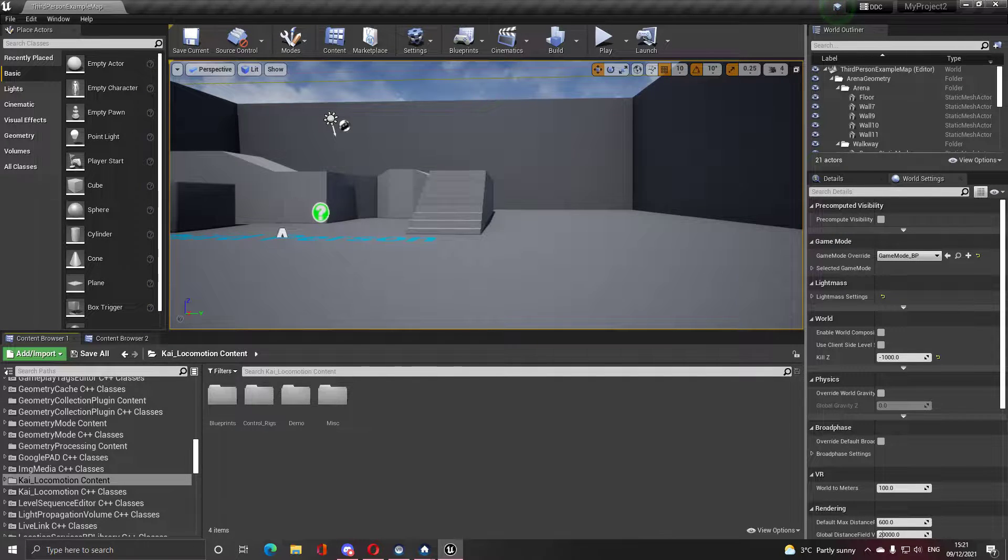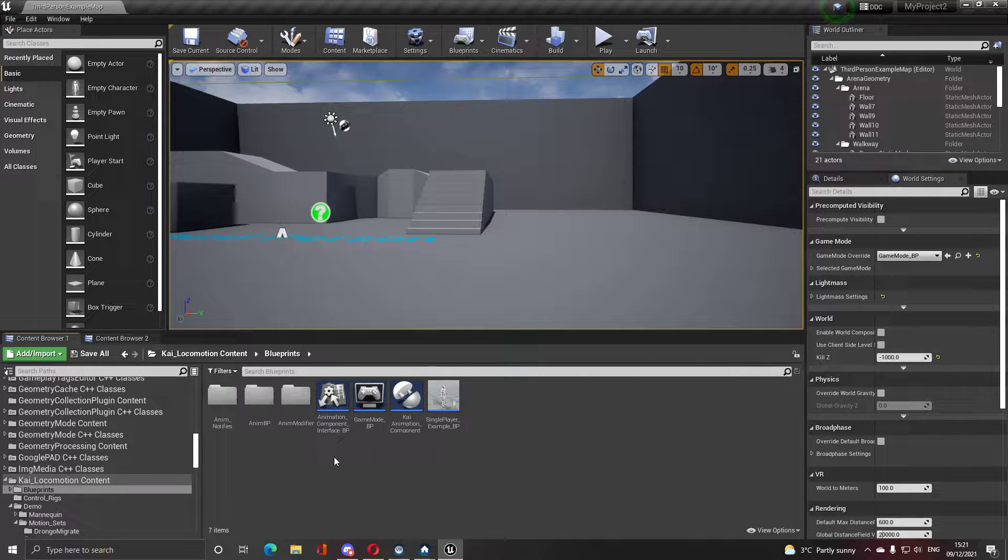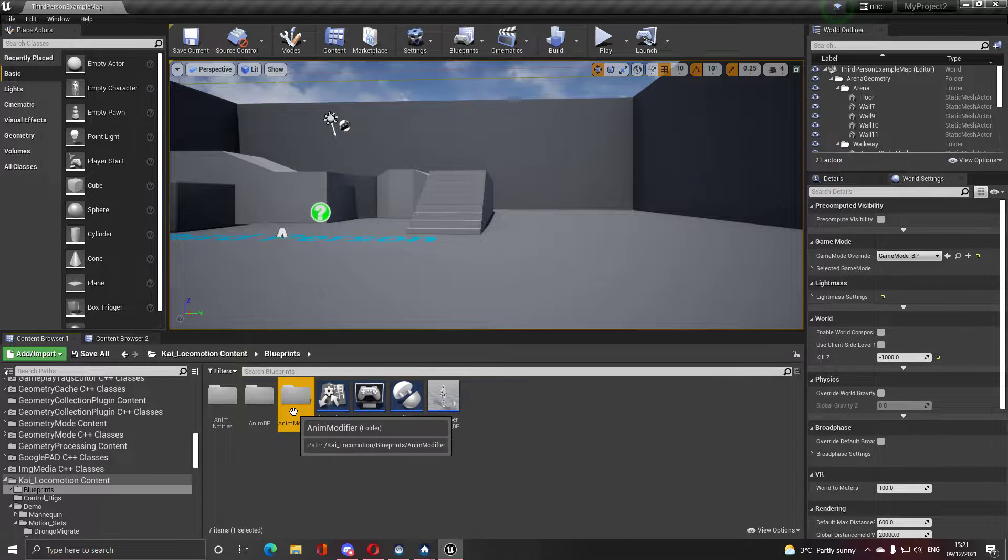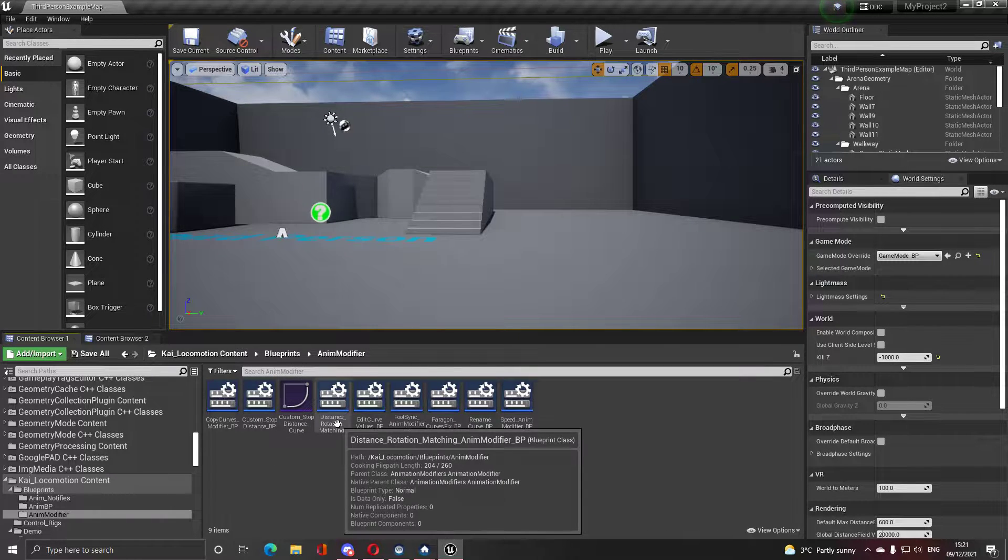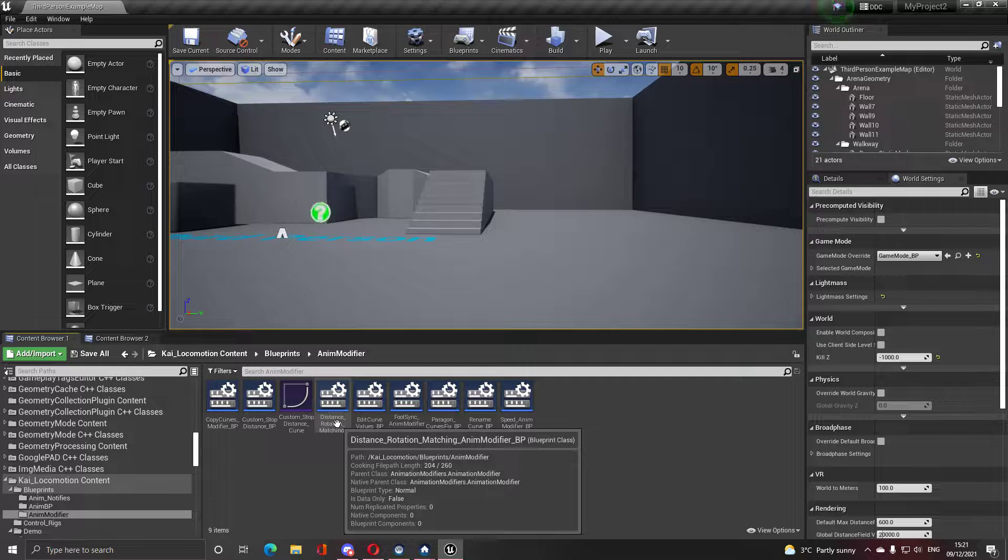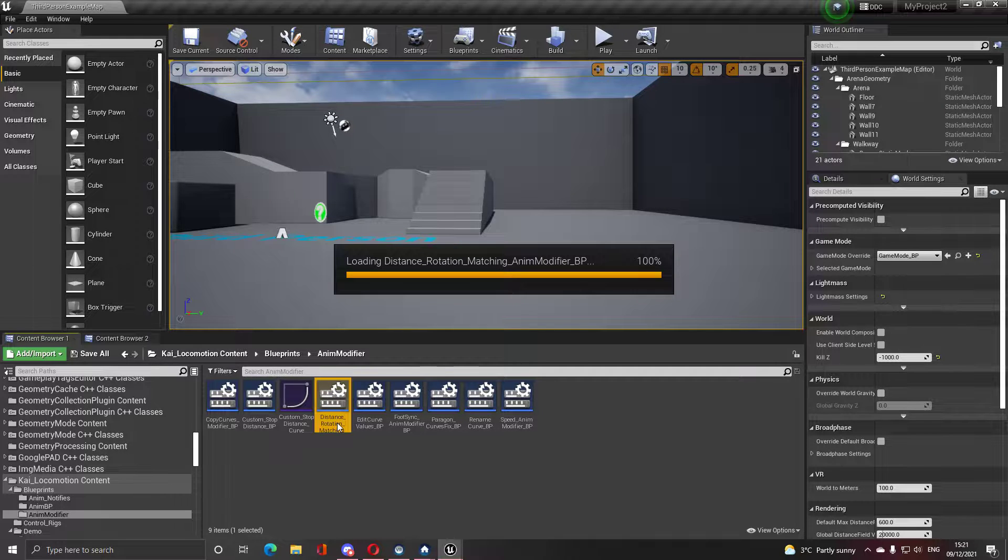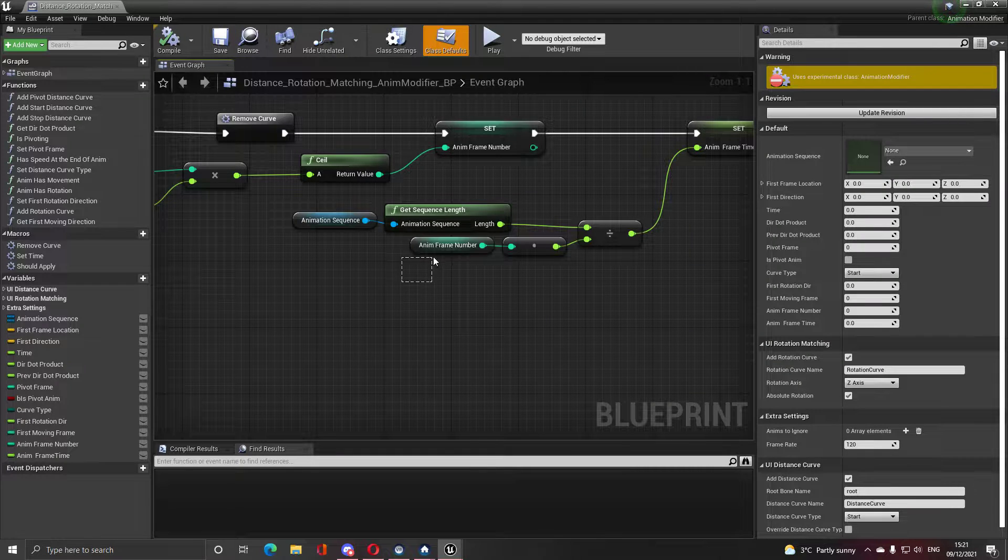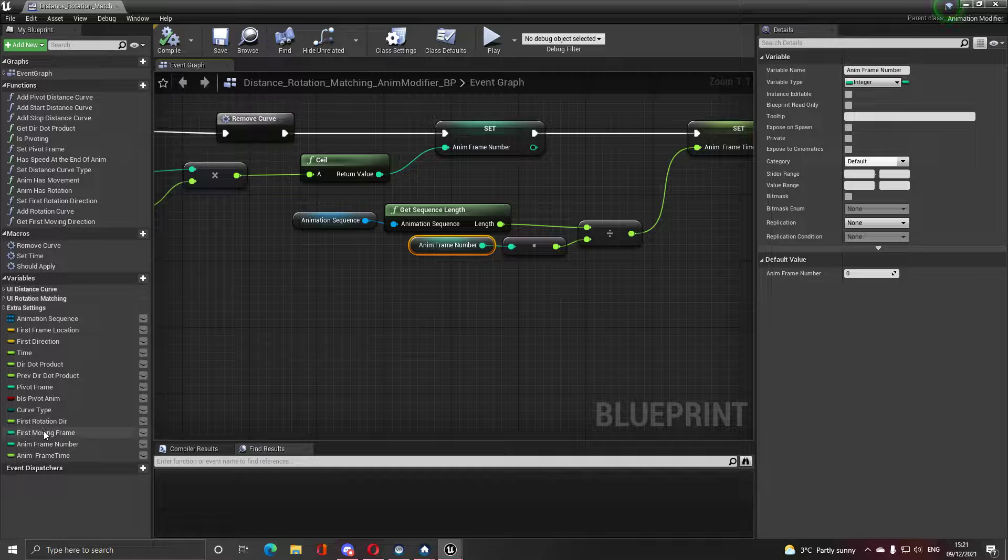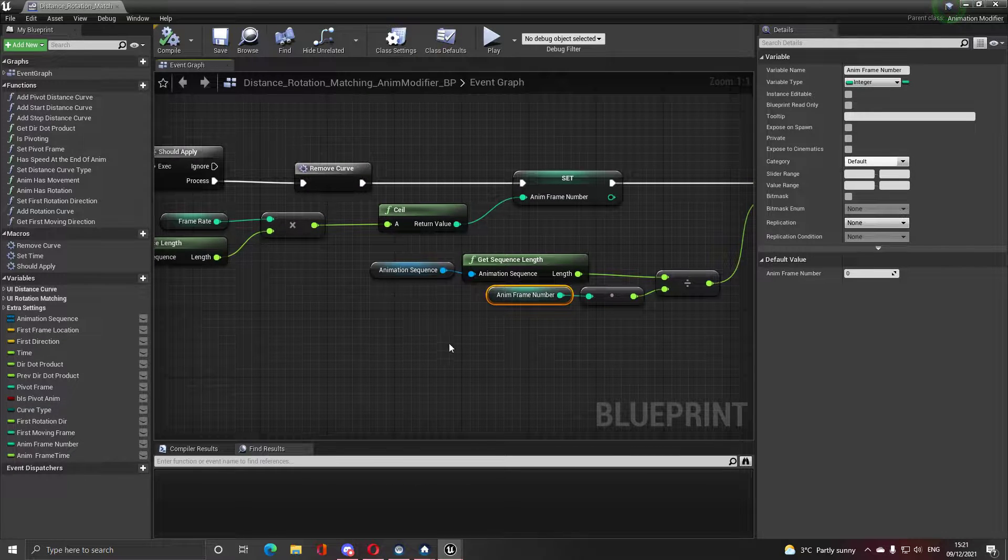One last little thing - this is a miss on my part. If you go to Distance and Rotation Matching, any modifier you open it up, you will most likely have this.